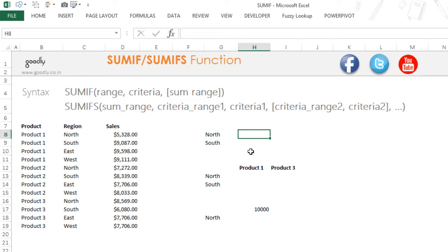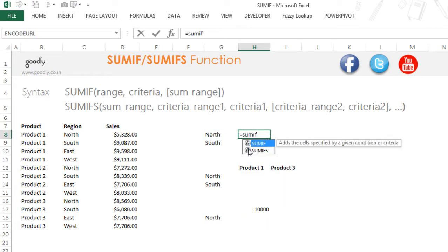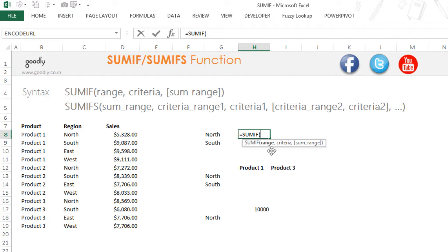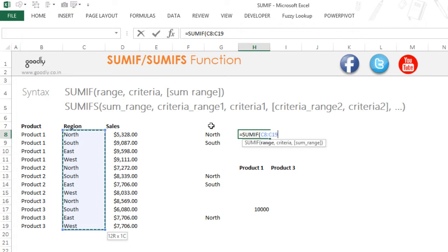Let's start writing the SUMIF formula: equals SUMIF. When I write the SUMIF formula, it asks me for three inputs. First is the range, second is the criteria, and third is the sum range. The first part — range — means in which set of cells would you like to go and check for the criteria. My criteria is 'North,' so the range which contains the regions is this range.